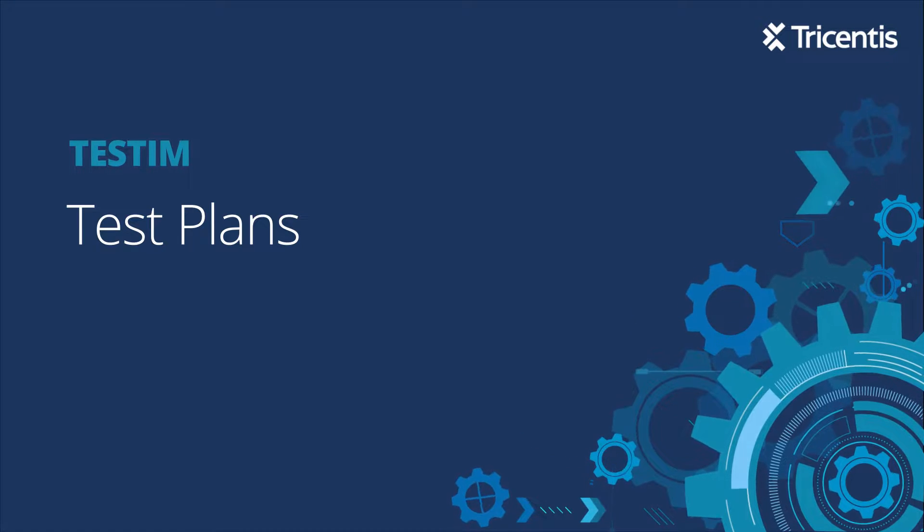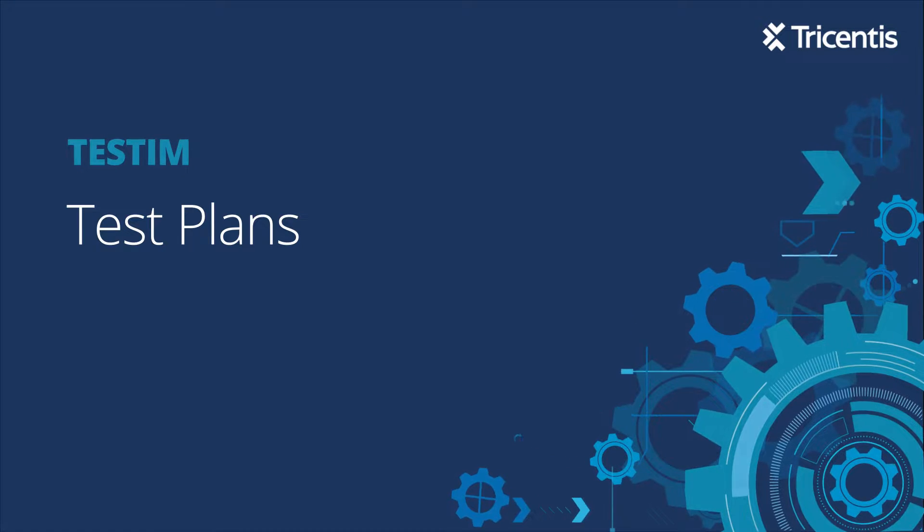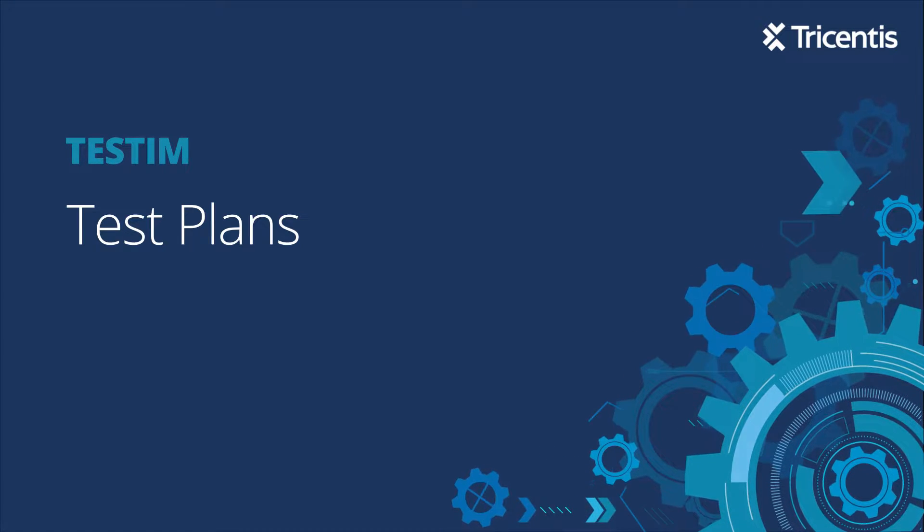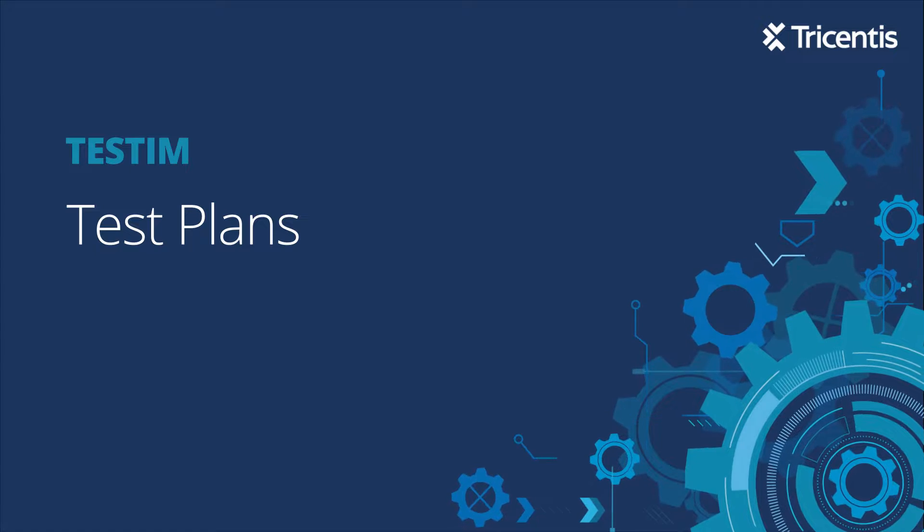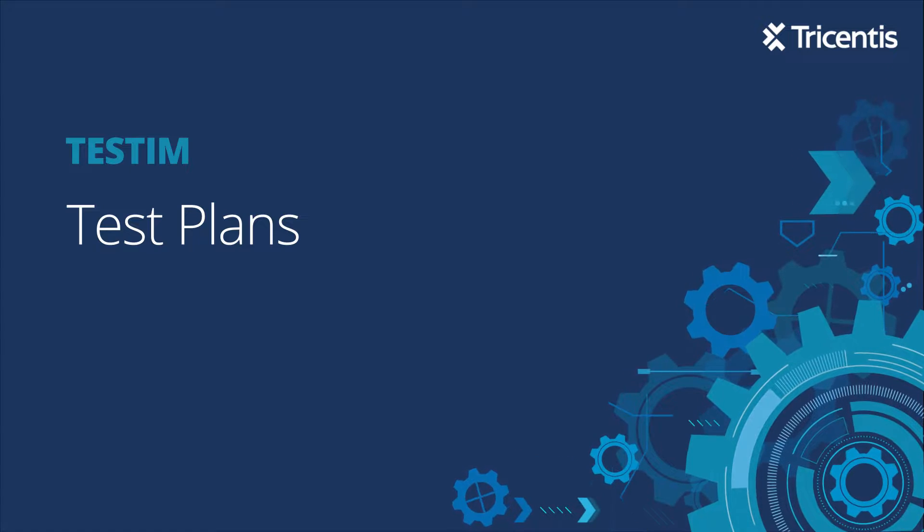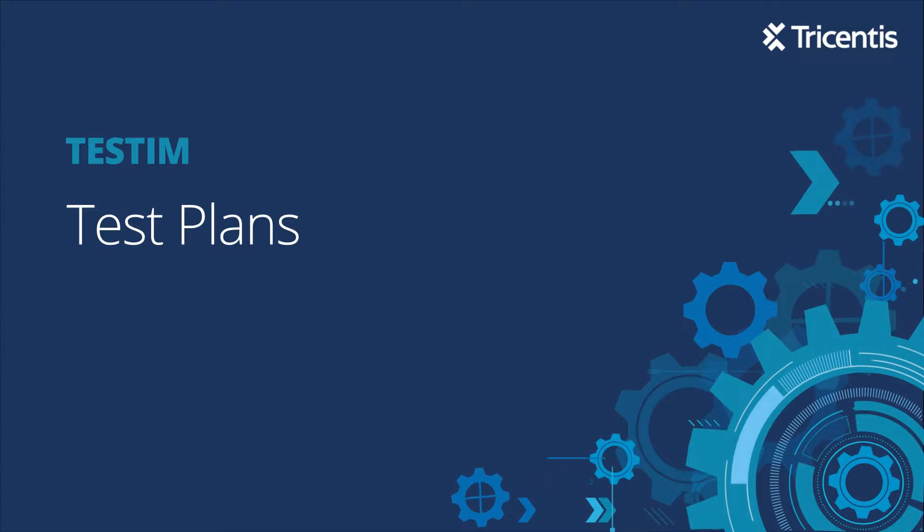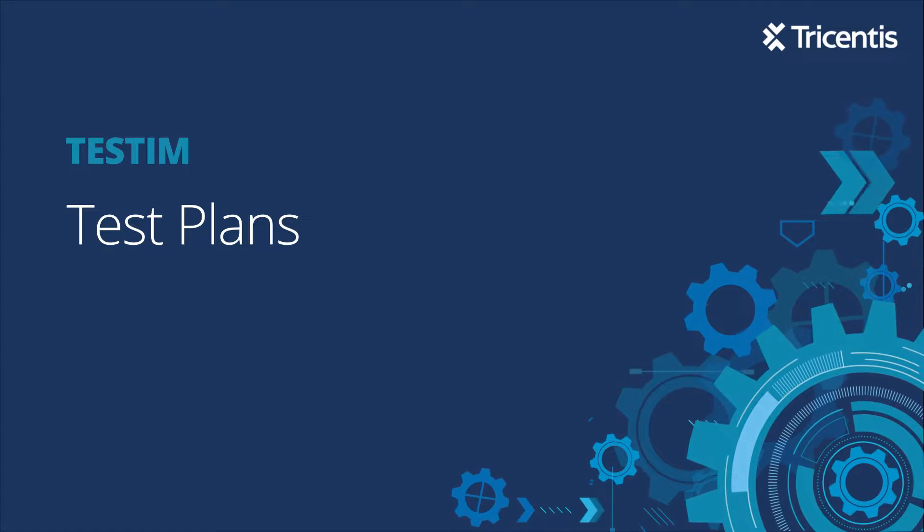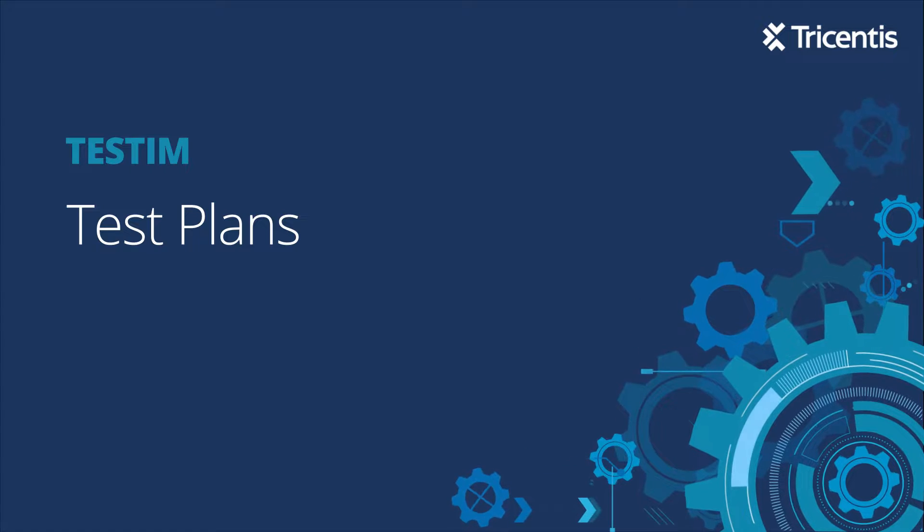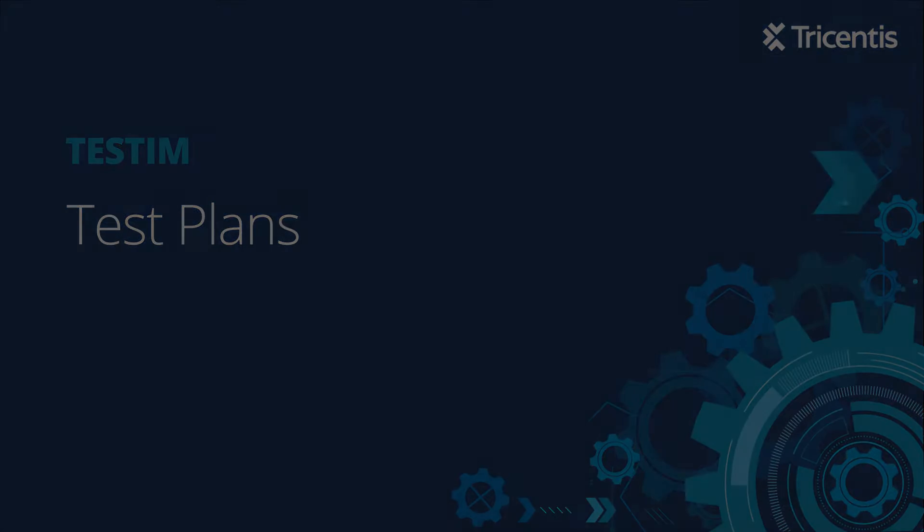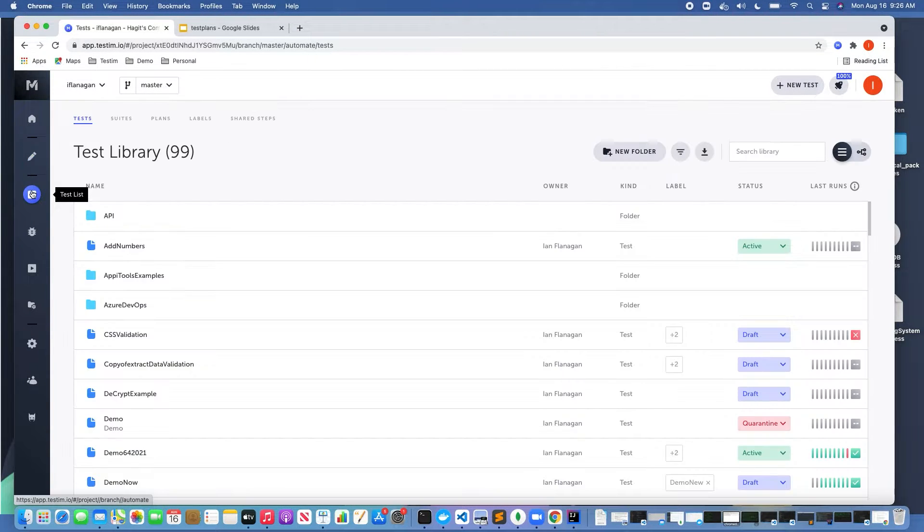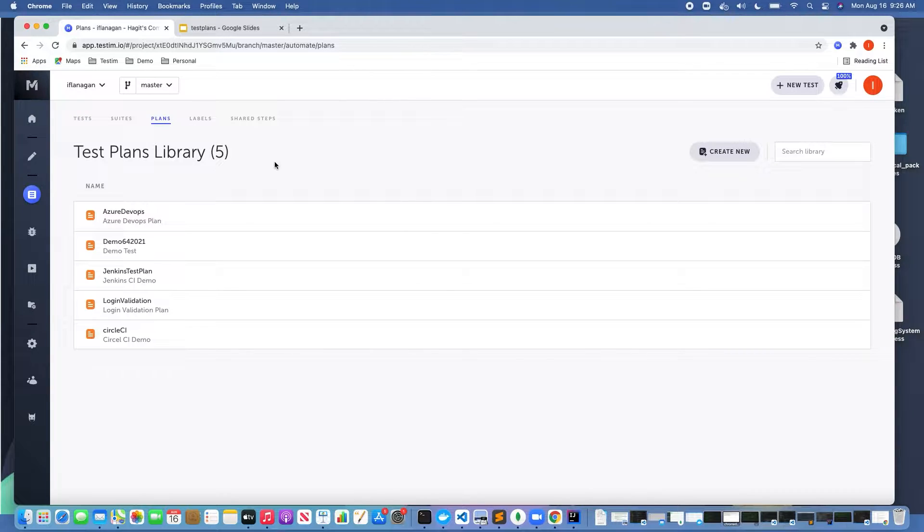In this video we'll be talking about test plans, when to use them, and the benefits. Before we continue, we'll assume you've already created a login to Testim and have created some tests. So let's get started. Click on test plans, the first thing we're going to do is click on test list and then click plans.